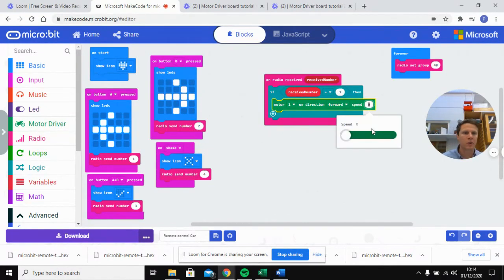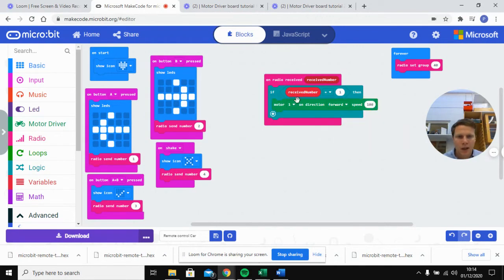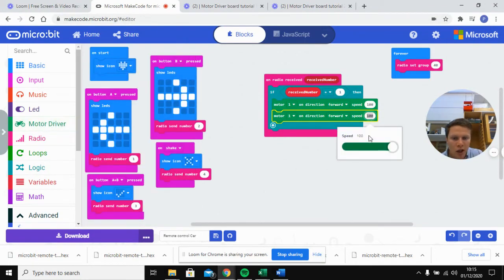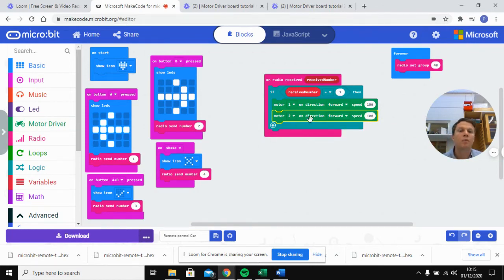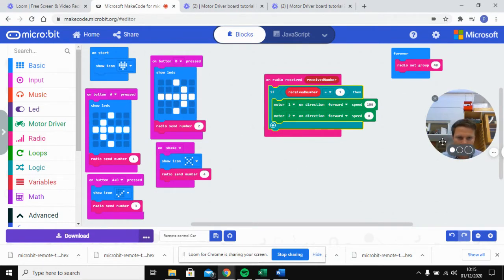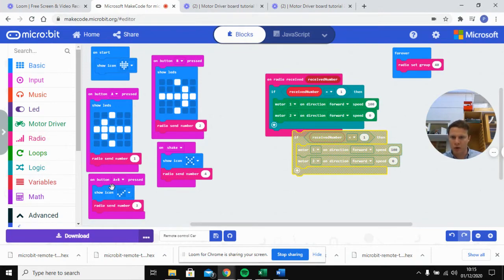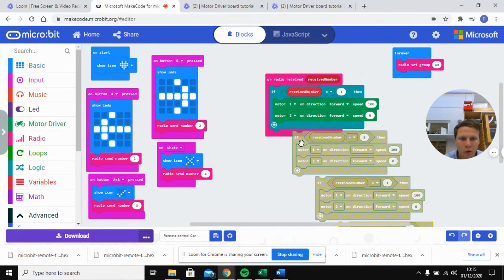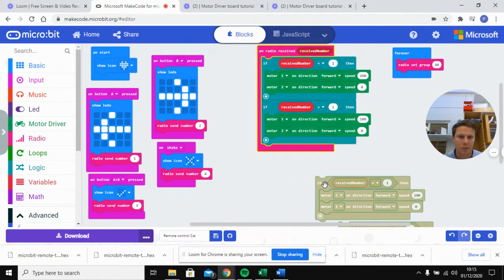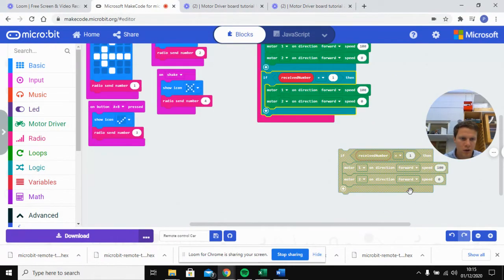Motor one will go direction forward with a speed of 100. We'll copy and paste that. There is an option for 'turn off motor,' but last time I tried it that didn't work, so instead we set motor two to go forward with a speed of zero — that essentially turns off the motor. We'll copy and paste the whole if-block four times and modify each one, which speeds things up rather than building each from scratch.